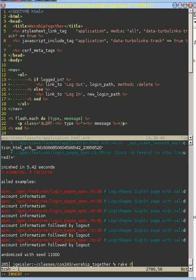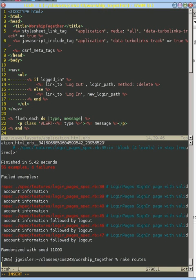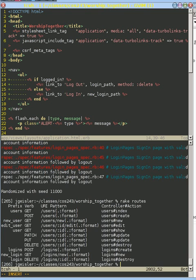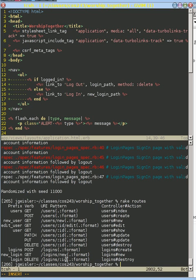If we do our rake routes, what we need to see is that when we do a delete, we have to specify which person, which user is logging out, which ID. And so we need to figure that out.